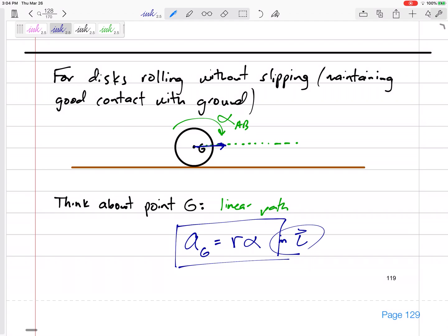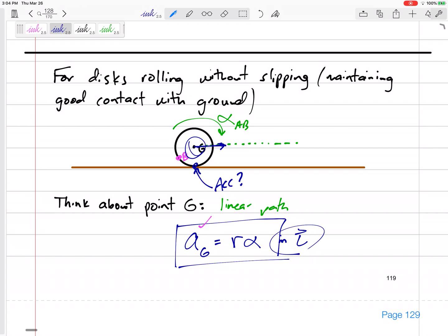Knowing that point G, maybe I can start there and find what's happening at point B: a_B equals a_G plus a_{b/g}, and we rewrite that as alpha cross r minus omega squared times r. We know the acceleration of the center of gravity. We do not know the acceleration of the contact point — and it is not zero. Yes, the velocity is zero, but the acceleration is not zero. So the point to start from when jumping from one point to the next is the center of the wheel. The acceleration of that point equals R alpha, directed along the line of action.